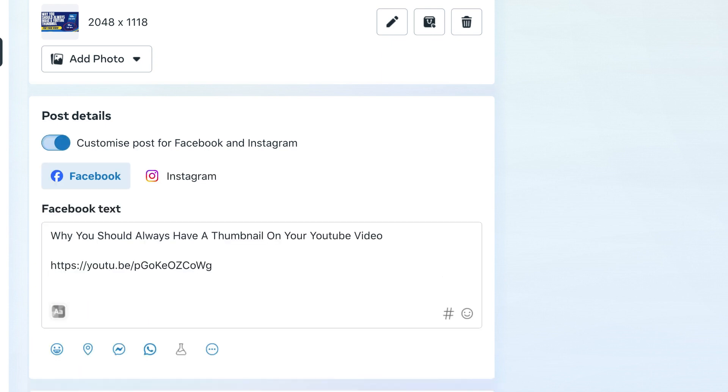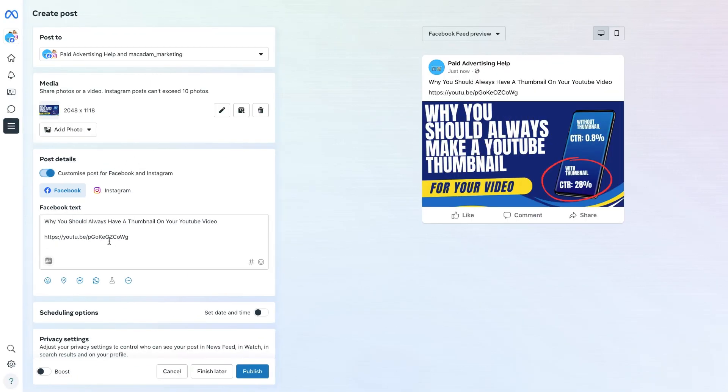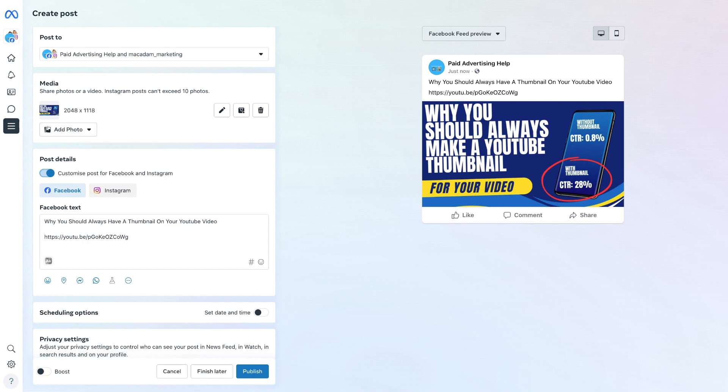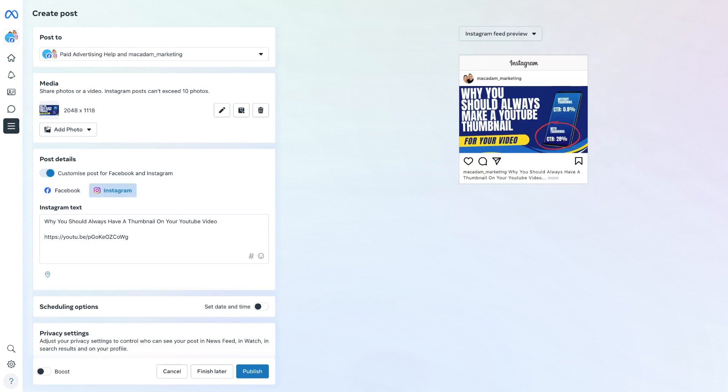Let's select that. We then zoom out and you can see now we have got our Facebook and Instagram icons that have appeared and this will show you what each of the posts will look like if you select each respective one.